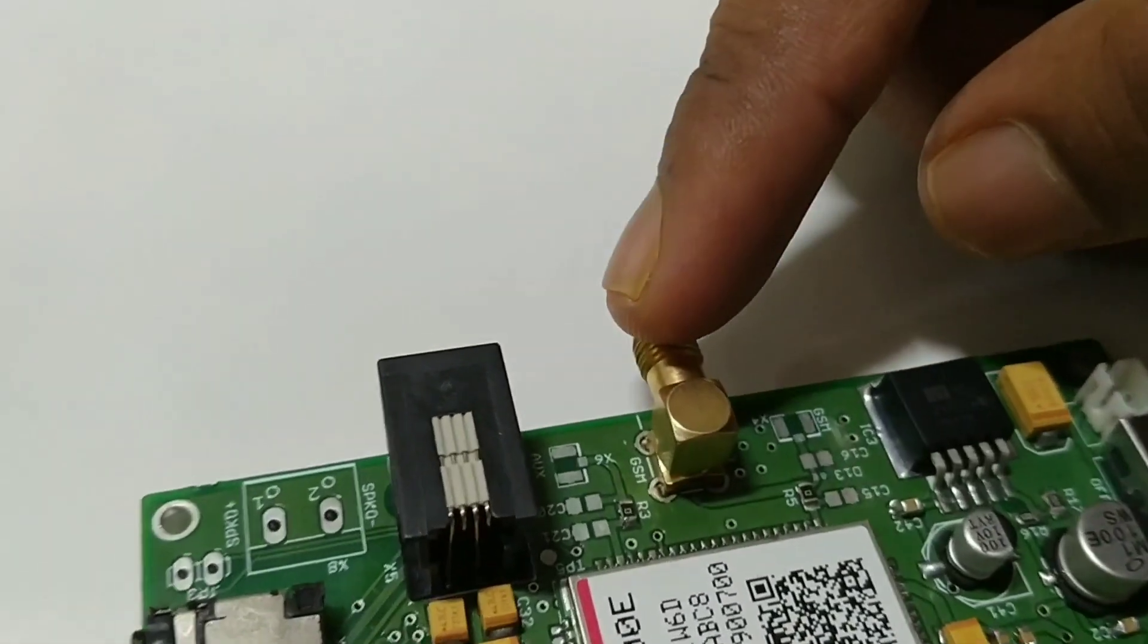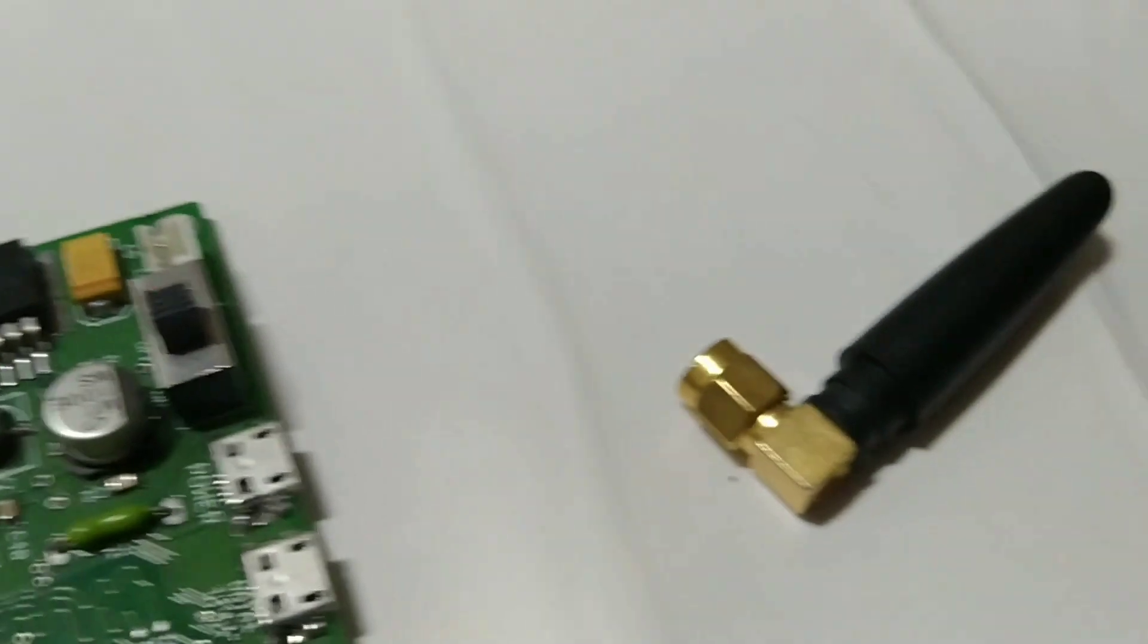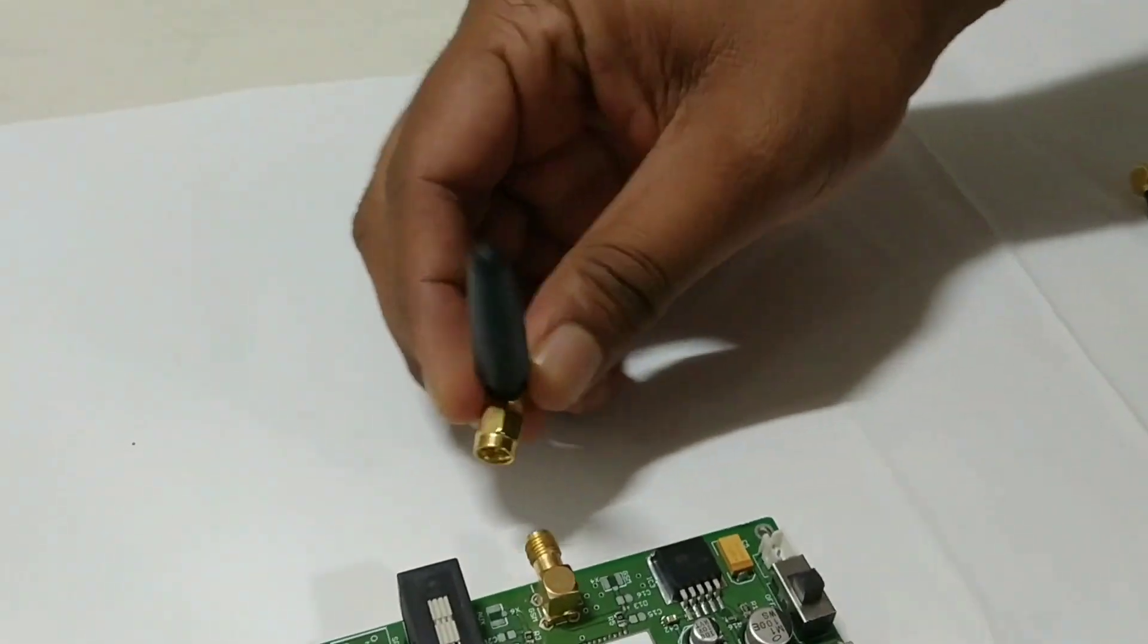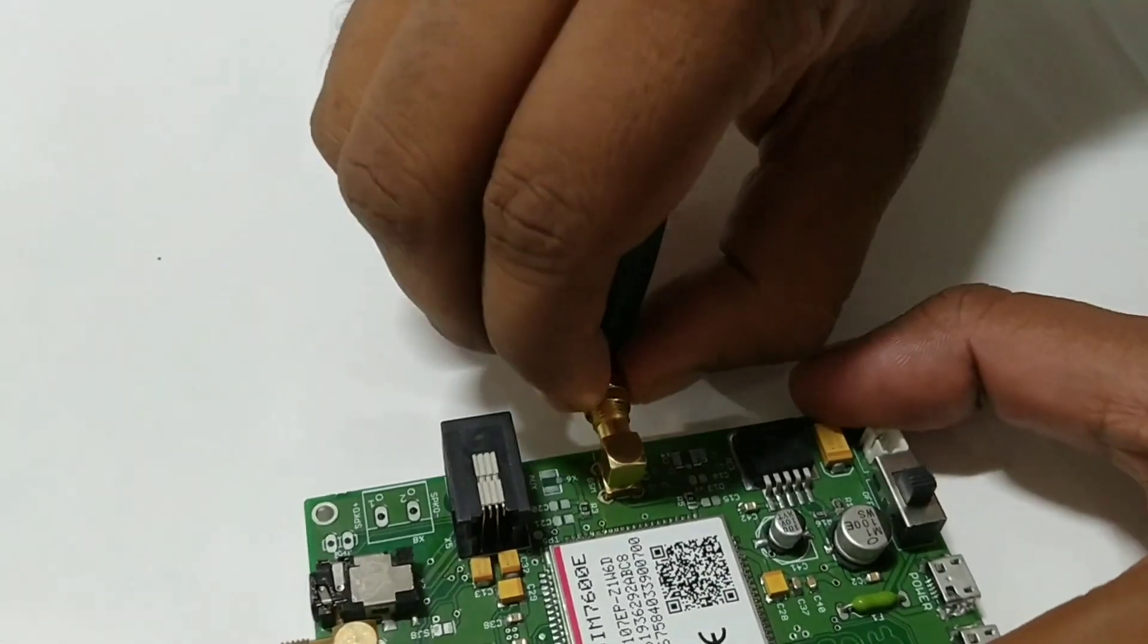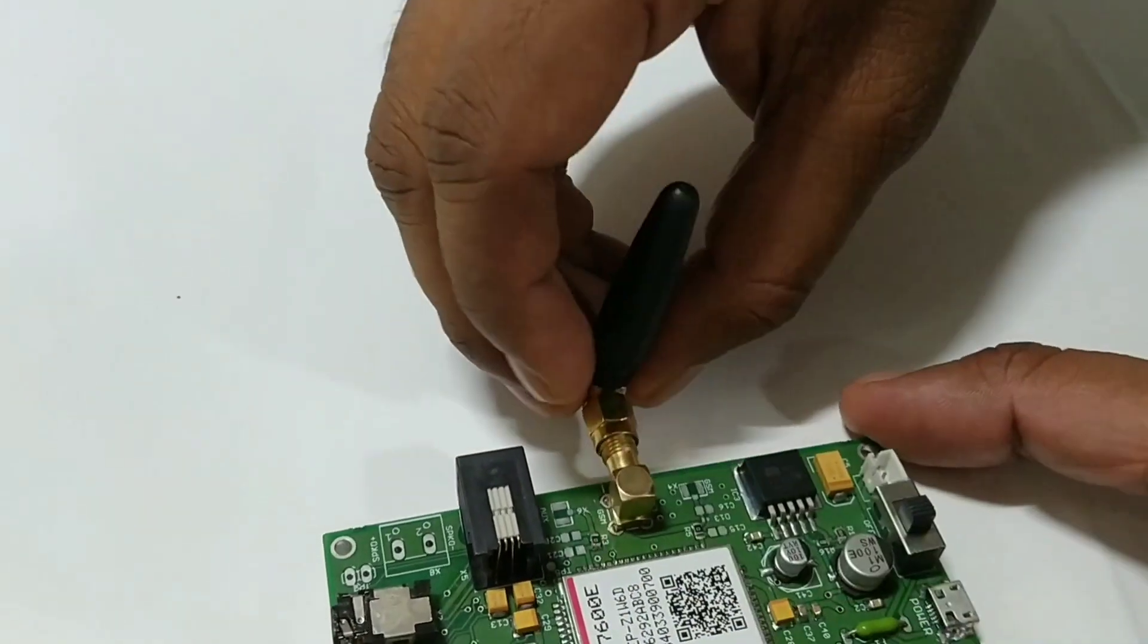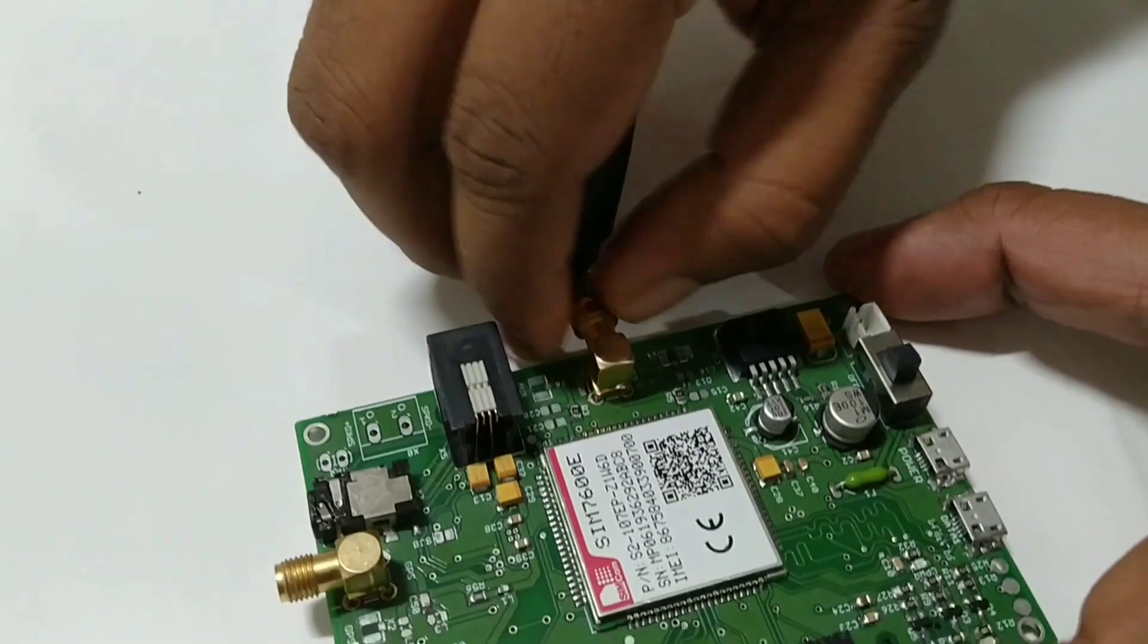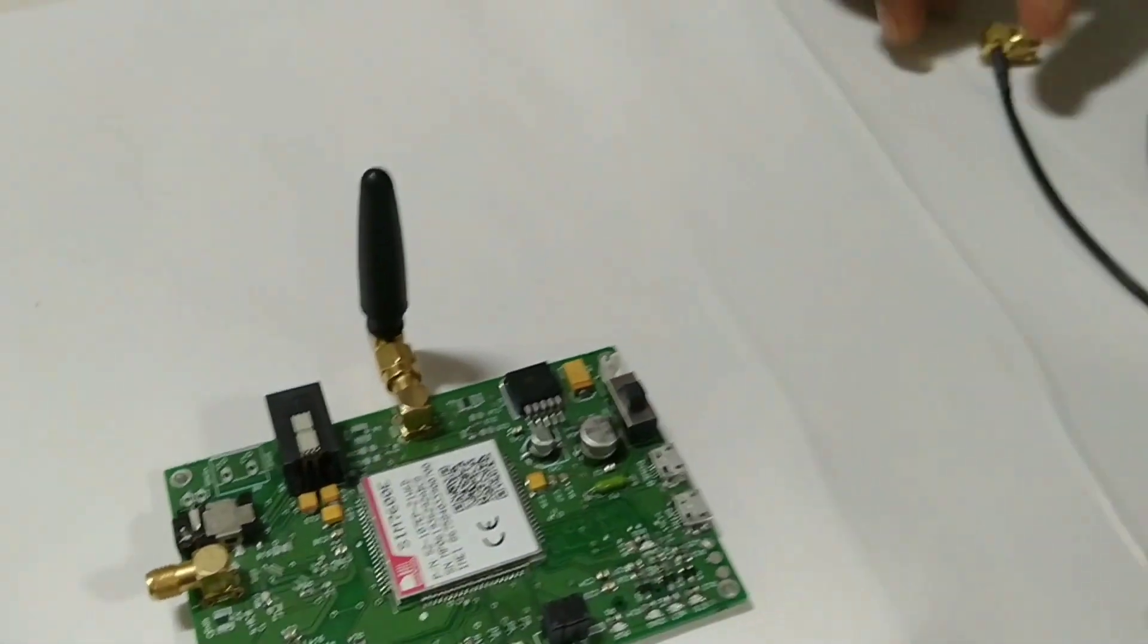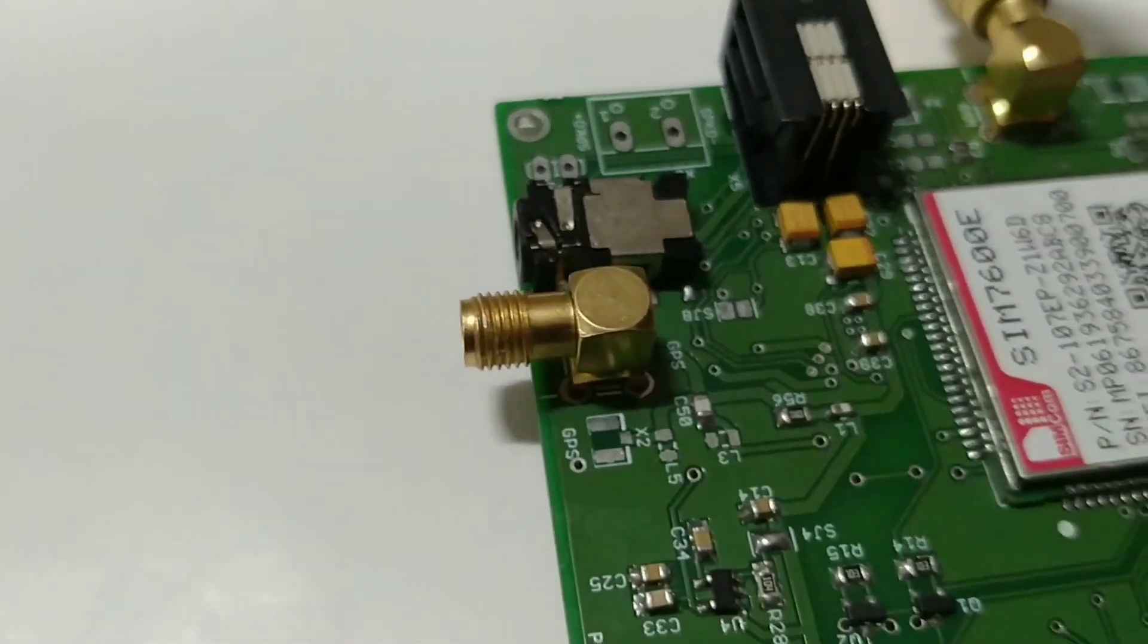Here we are connecting the GSM antenna. So connect the GSM antenna like this. Next we are connecting GPS antenna.